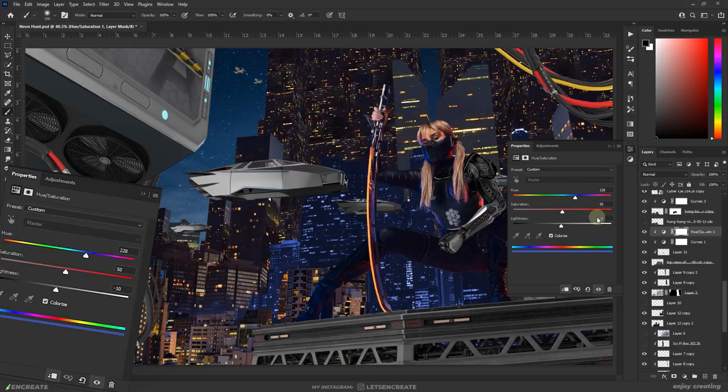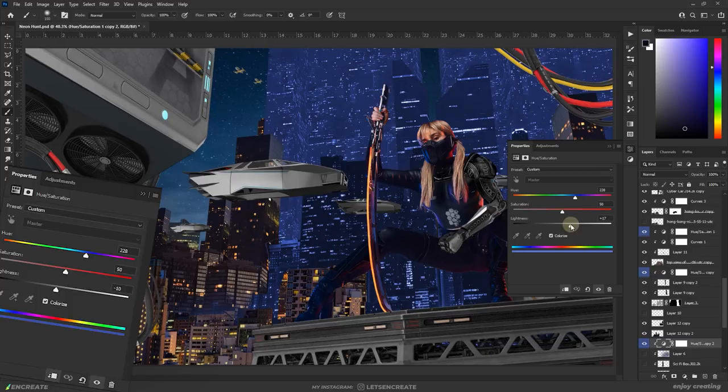Alright, with the character customization more or less done for now, I proceeded with the color grading. I quickly added hue saturation adjustment layers on the building layers to create a base blue color cast.